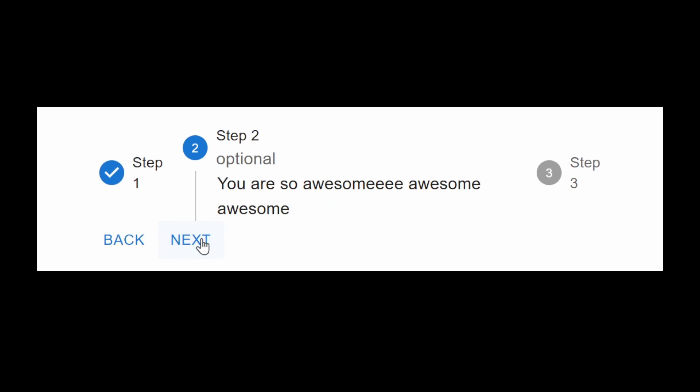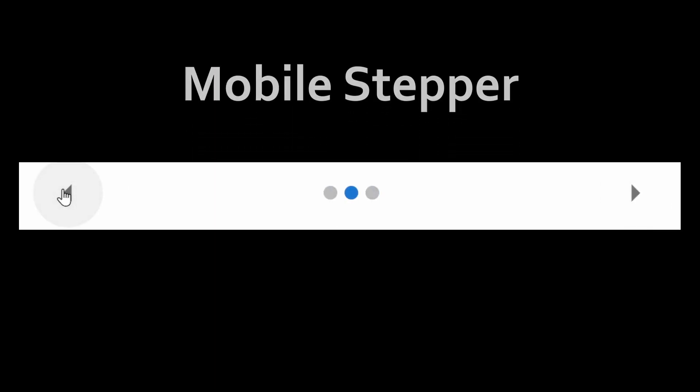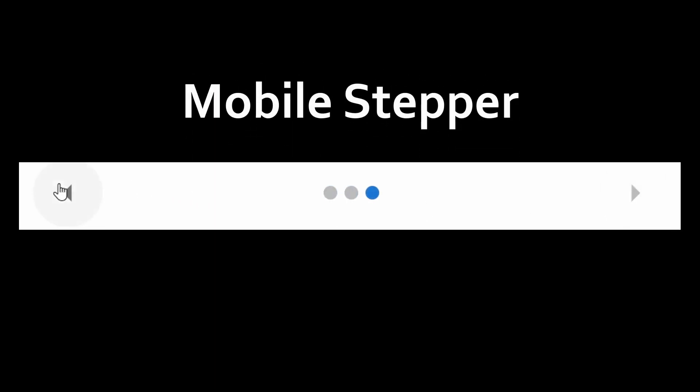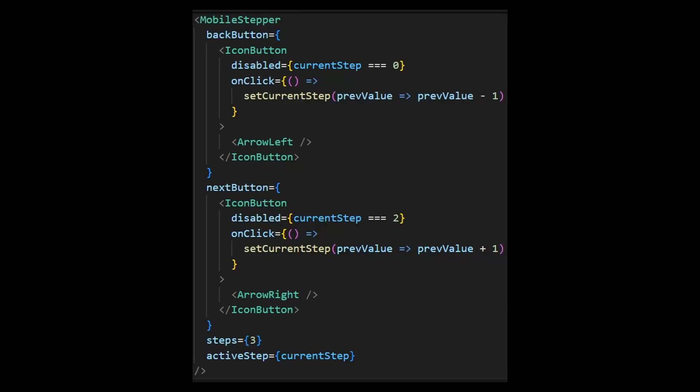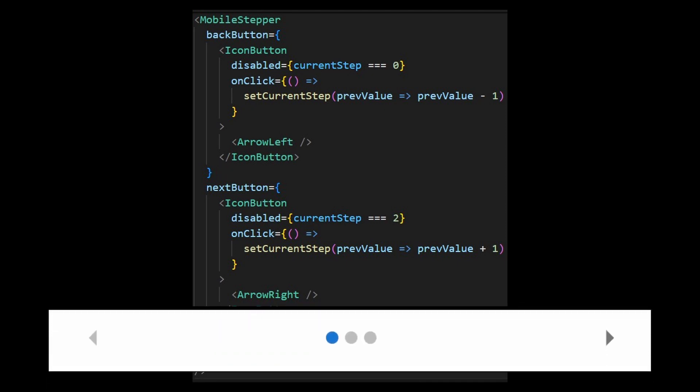There's also a component called Mobile Stepper. It is more simplified and suitable for smaller screens. These are the basic props for it to work properly. It needs a next and a back button, which accepts a React node, as well as steps and active steps similar to the stepper component.